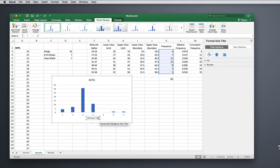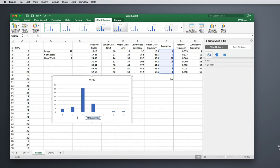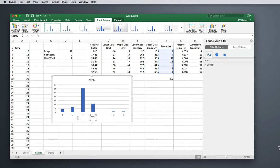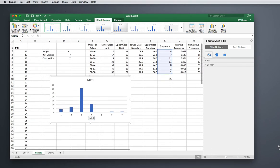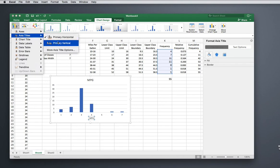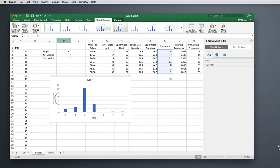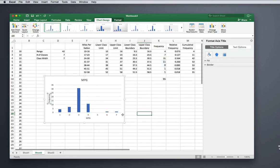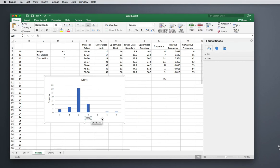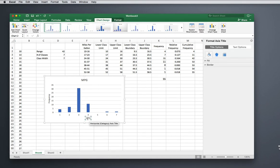Then we'll also label our vertical axis, and it is Frequency. In a histogram, your horizontal axis is always your variable name, and your vertical axis is your frequency.